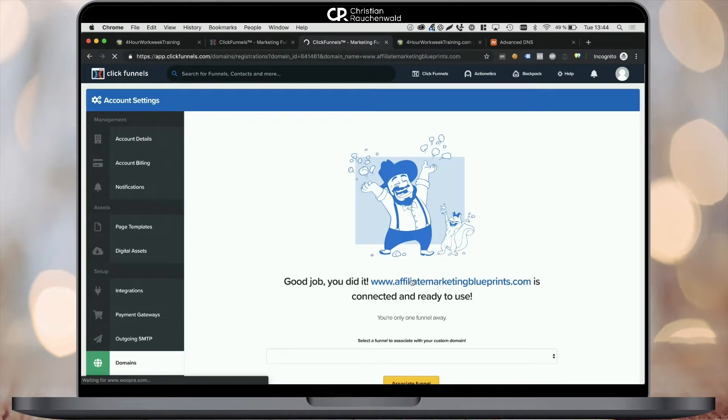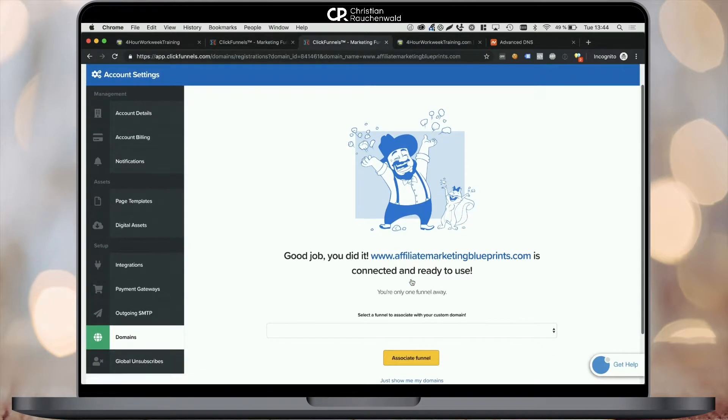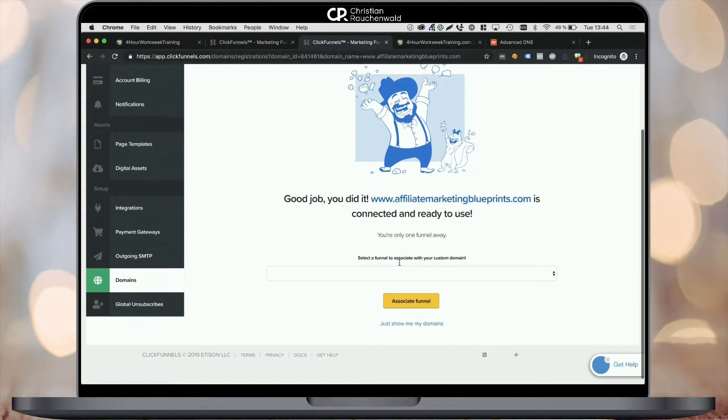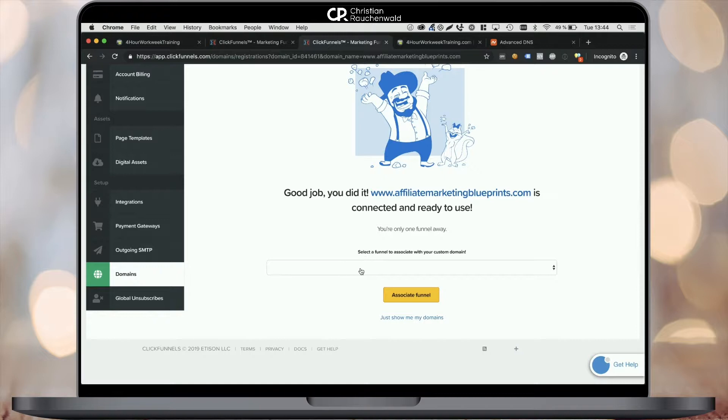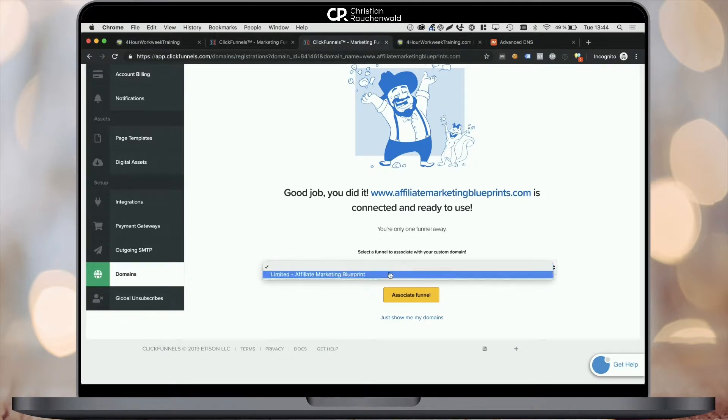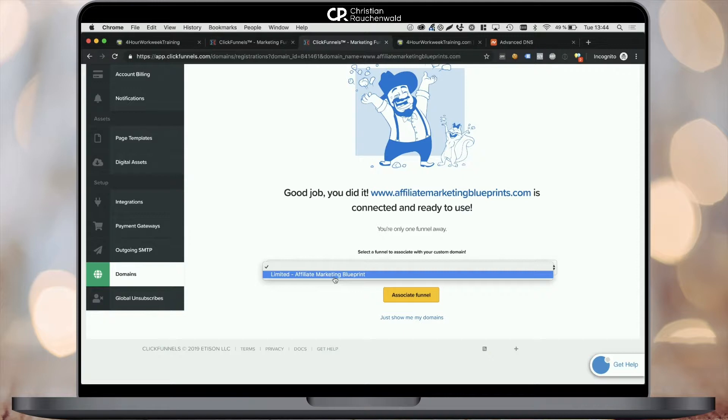Once however, ClickFunnels recognizes that the domain is properly connected, it will allow you to map a funnel to it. In my case, I'm associating my limited affiliate marketing blueprint to that new domain by selecting it from the drop down menu and clicking on associate funnel.